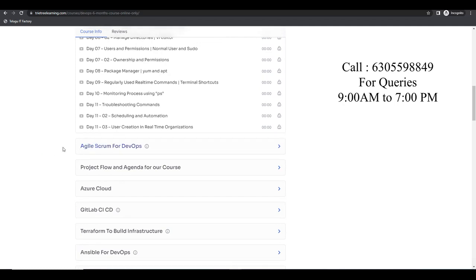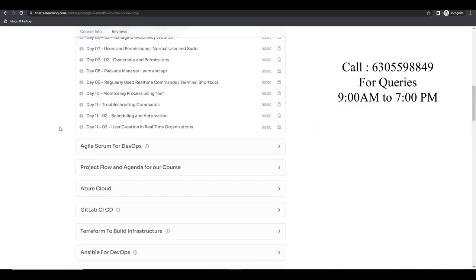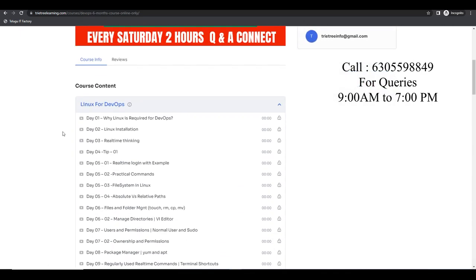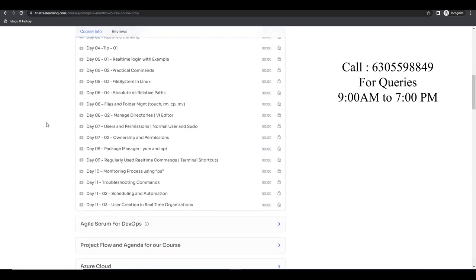Next we have Bash, and there is going to be a video on April 5th. You can use it on Telugu ITFactory, or if you have already bought the DevOps 6-month complete online course, you can check it out. Why is Bash very important? I'm not sure how many of you are working in organizations or trying for jobs — just ask people already working. Bash is very important.